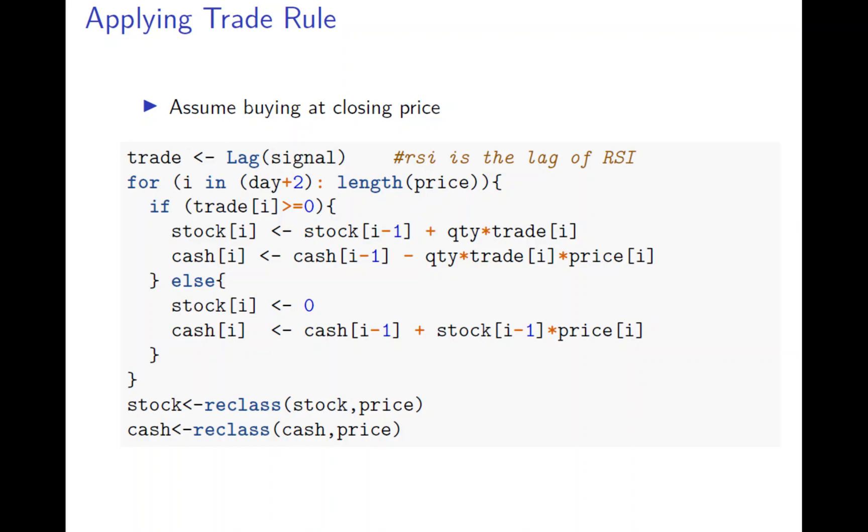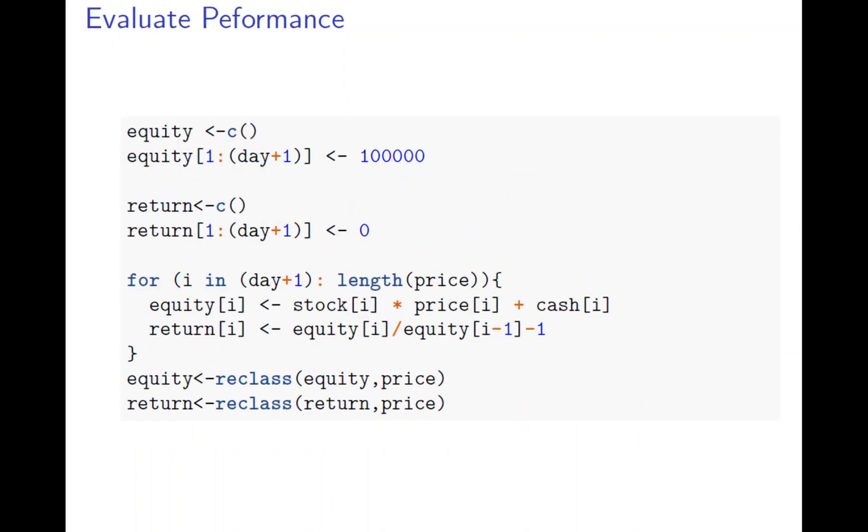So then the next is to put back the timestamp on the cash and the stock. And finally you want to develop performance. You need to see how the money move.